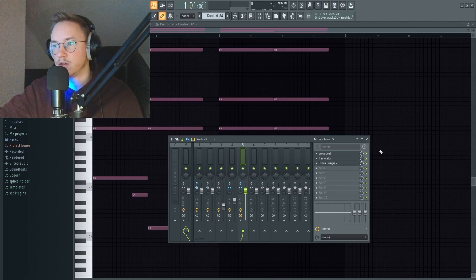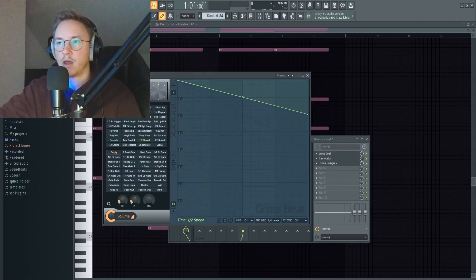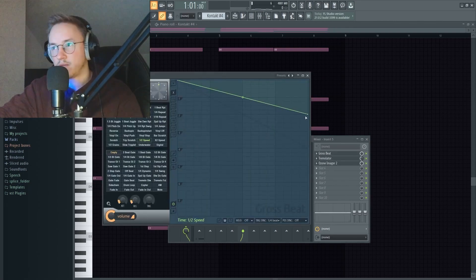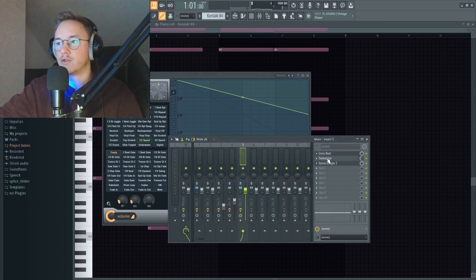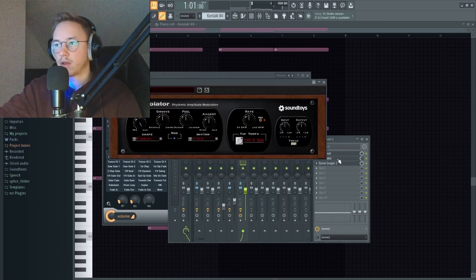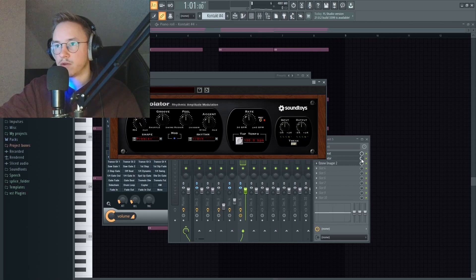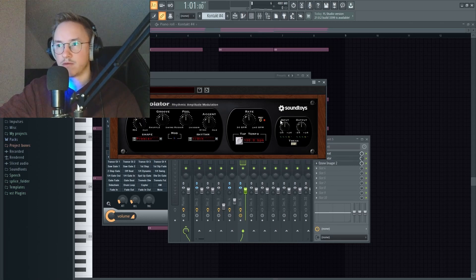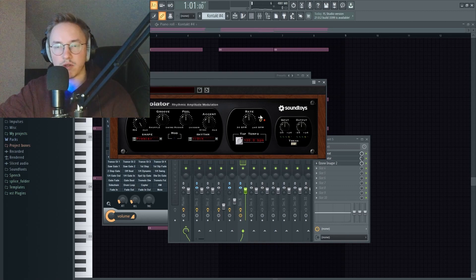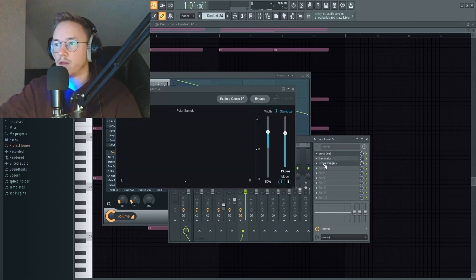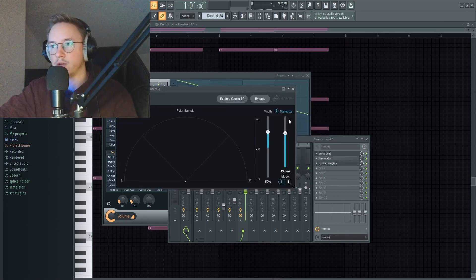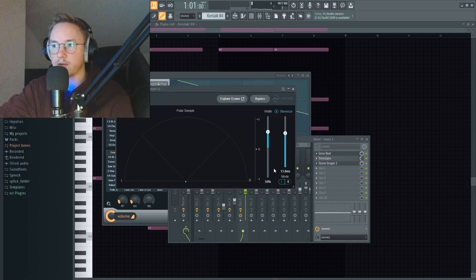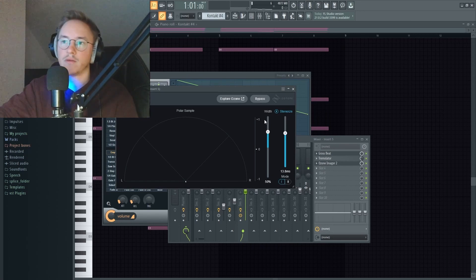There's a couple effects on here. Gross Beat first off - there's the half speed but I kind of took it up a little. Then the Tremolator, which is this one right here. I took this one down to 50 and apart from that I'm not quite sure if I changed anything. Then Ozone Imager, same thing as before. I took the stereo visor up, left it in mode one and then the width up a little.